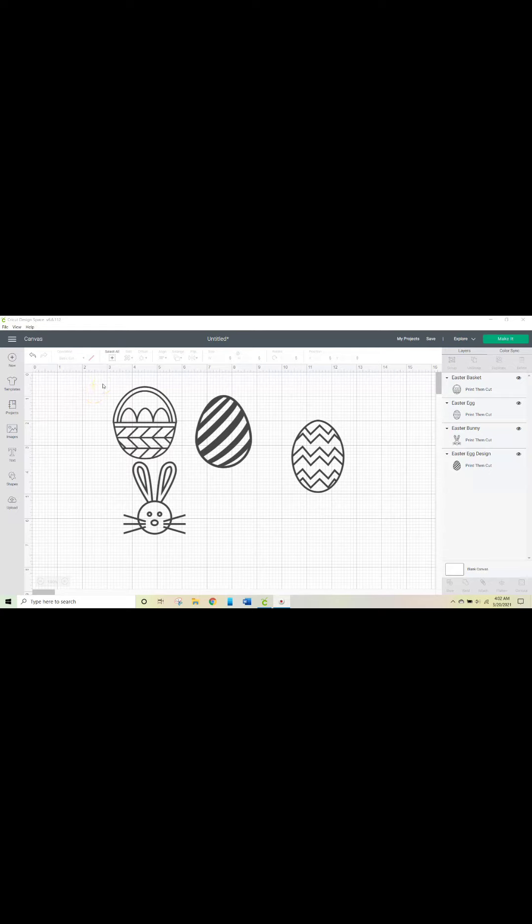So you want to go ahead and link that up to your Cricut. I just did a random search for Easter items and found an Easter basket and two Easter eggs and an Easter bunny.